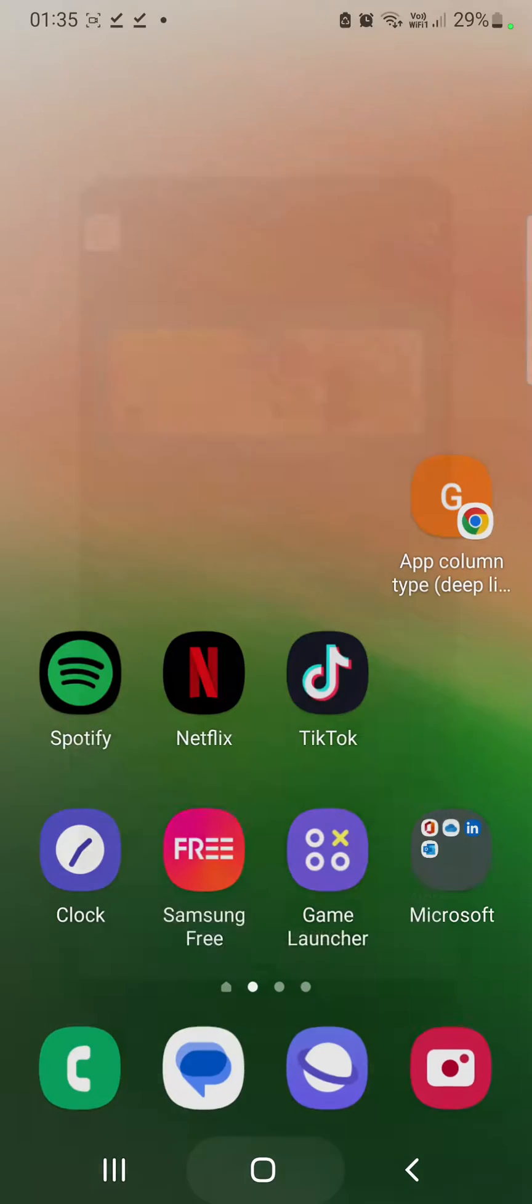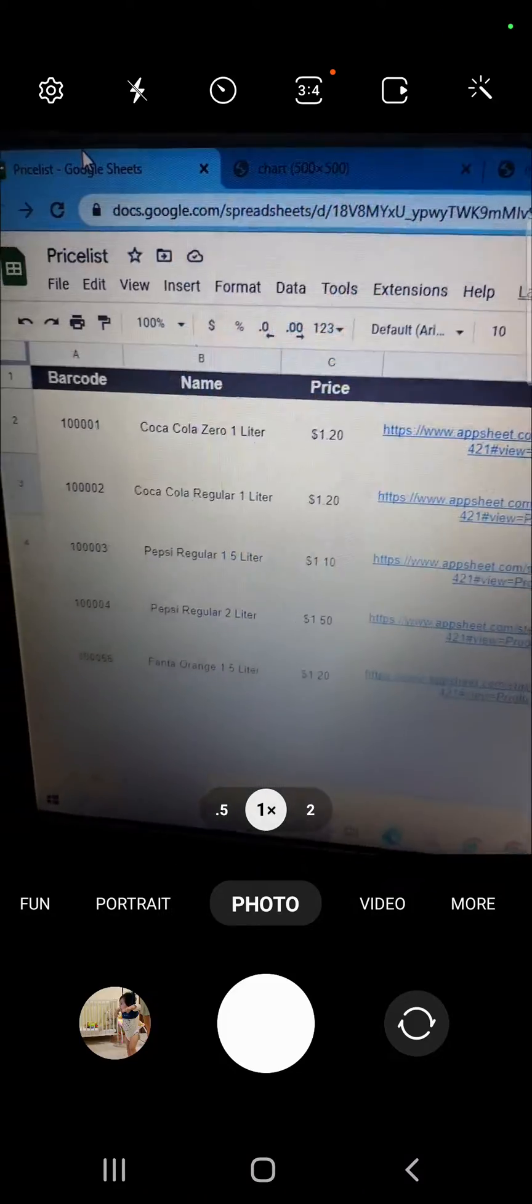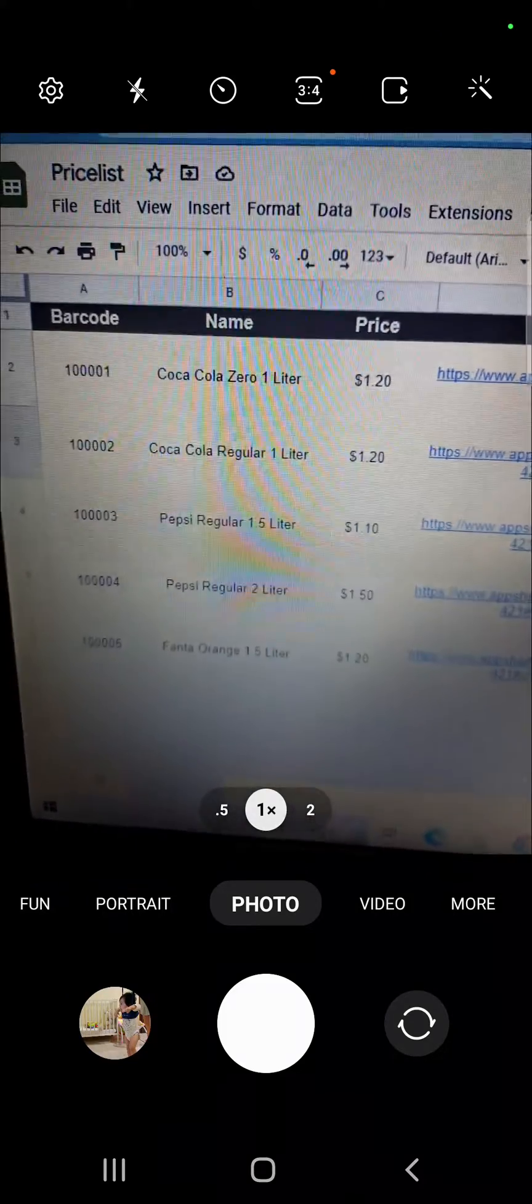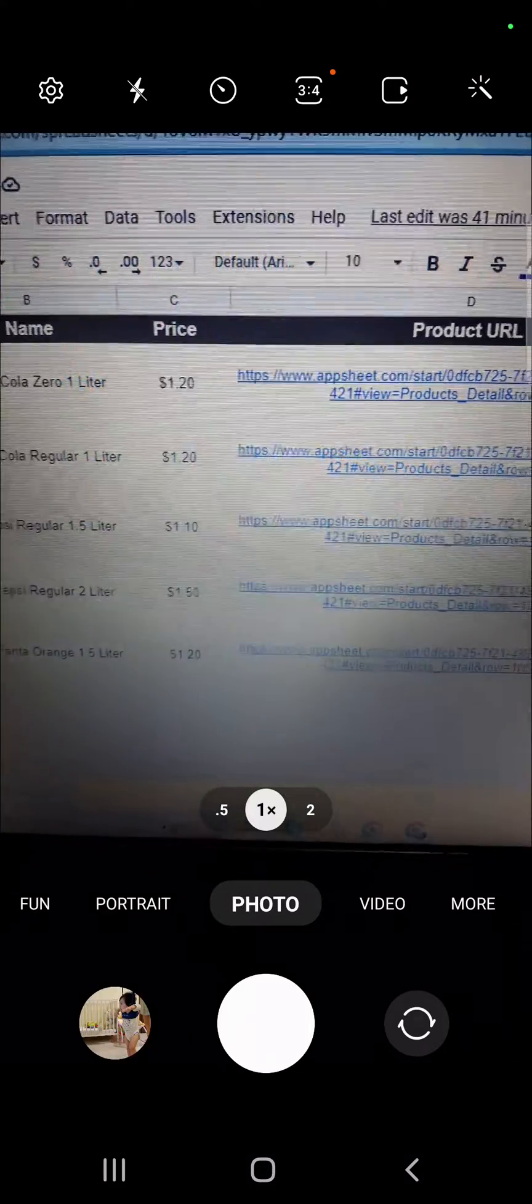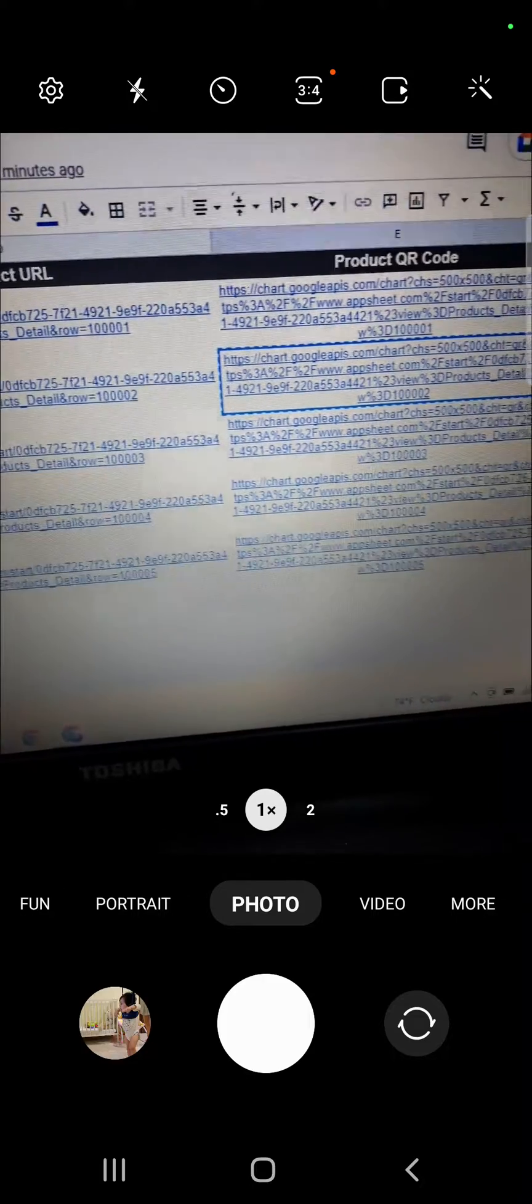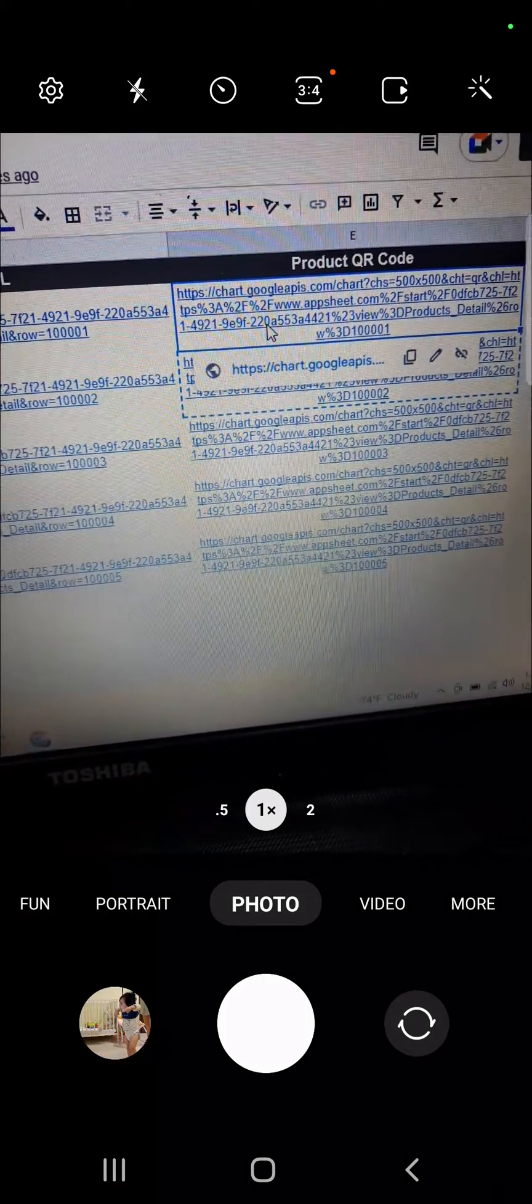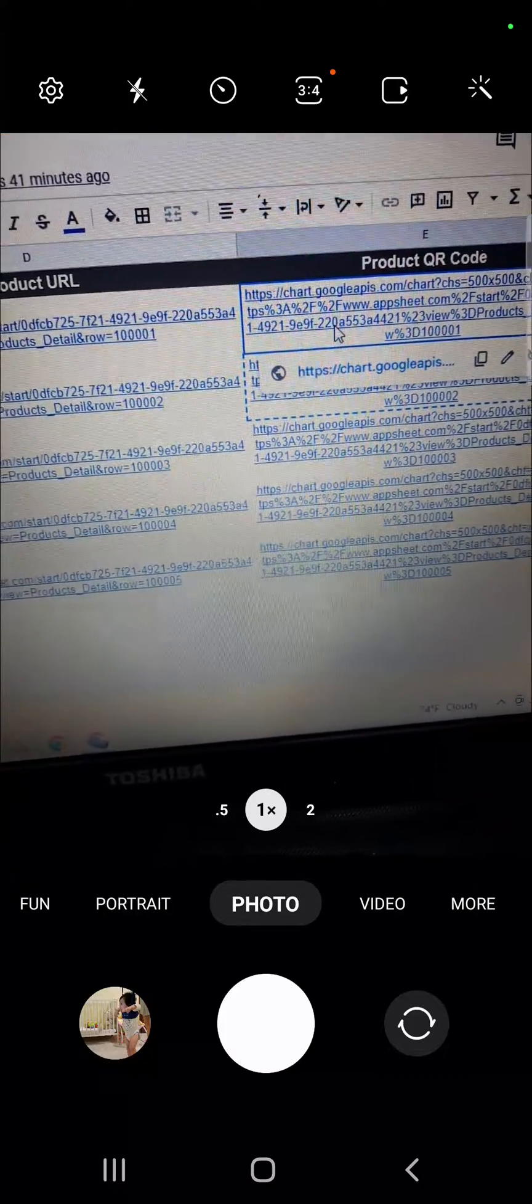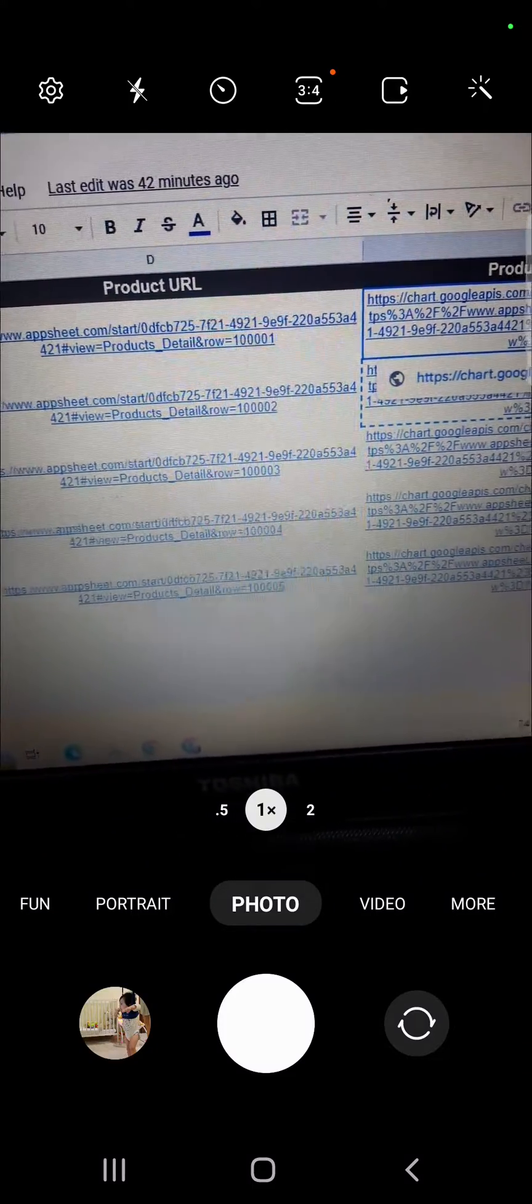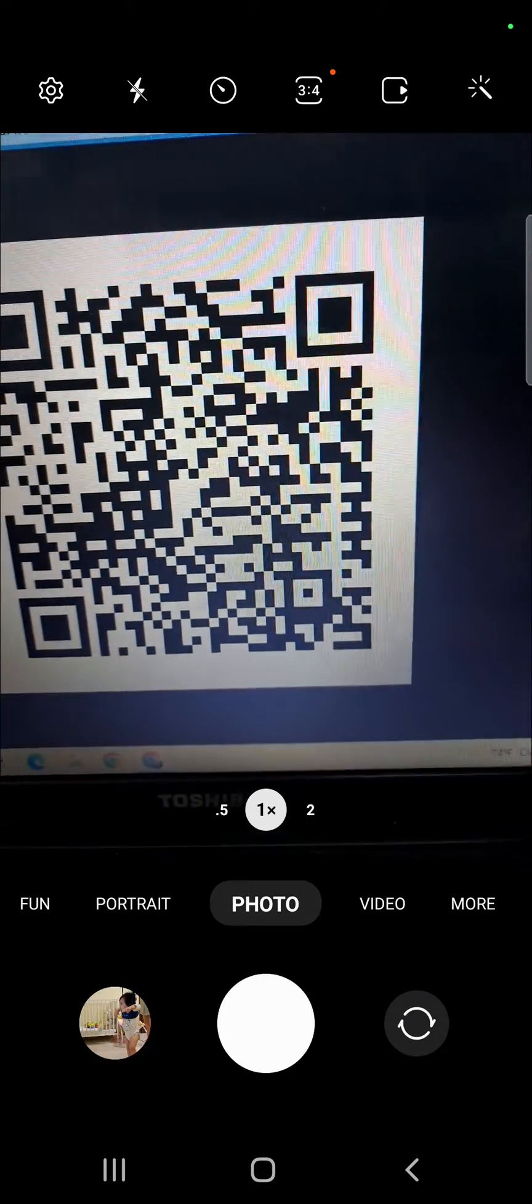So this is Coca-Cola. The database that I'm using is a Google Sheet. I have the barcode column, the name, the price, the URL of the product, and then the QR code. This QR code displays in AppSheet as a QR code, and this is the AppSheet app that I'm using.